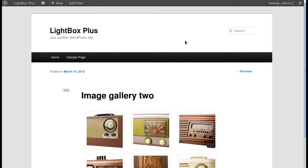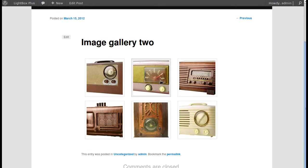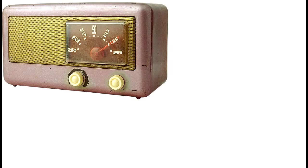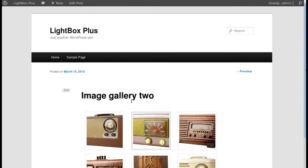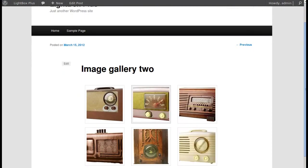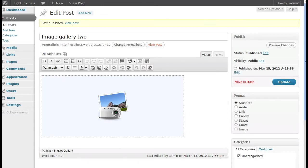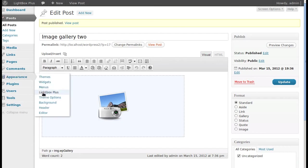We'll view our post. Now we've got some images but they don't open in the fancy lightbox, so we need to change some settings. We've already installed the Lightbox Plus plugin, so now go to Appearance > Lightbox Plus.